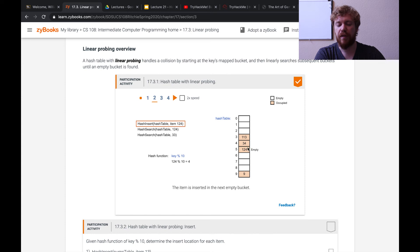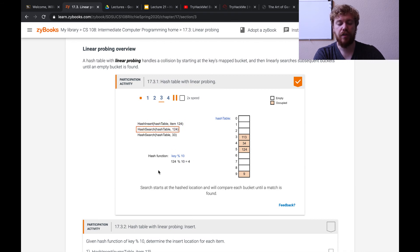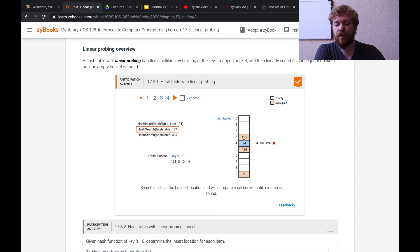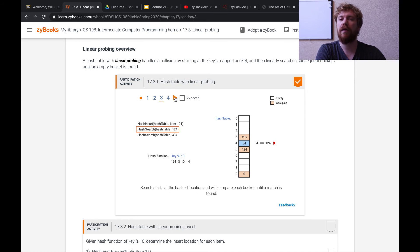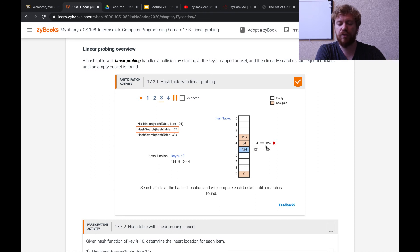The item is inserted into the next empty bucket and that bucket is no longer empty. Now looking at hash search for key 124: apply the hash function, 124 modulo 10, resulting in index 4. We go to index 4, check the bucket's key value against 124 — is 34 equivalent to 124? No. So we linearly search each subsequent bucket until we find 124 or an empty-since-start bucket. Conveniently the next bucket is 124, so hash search returns the item.